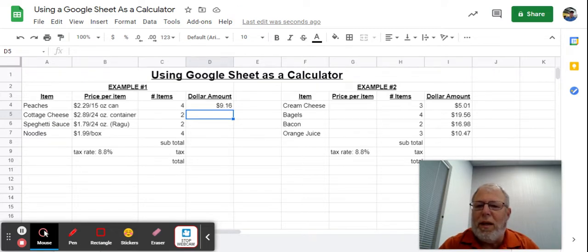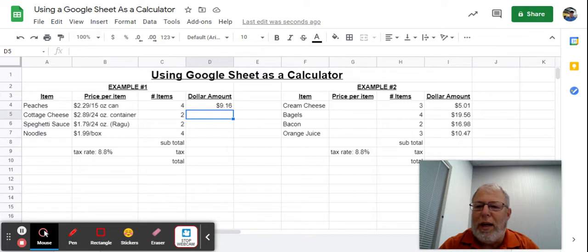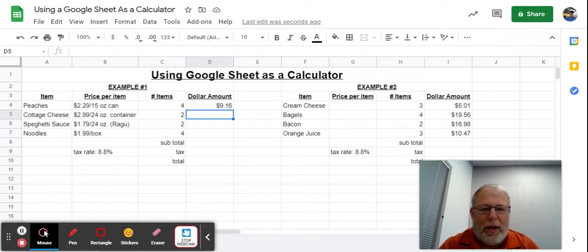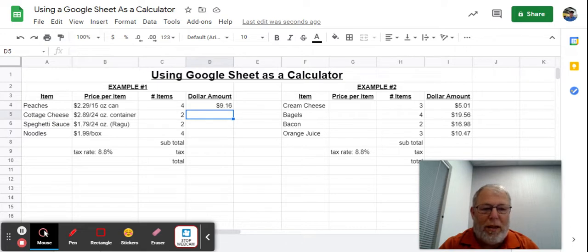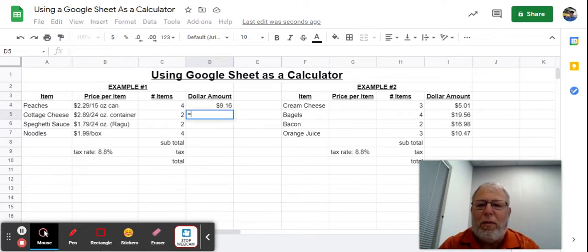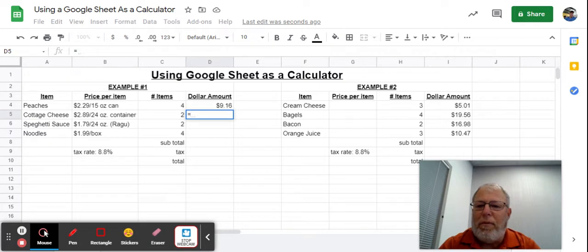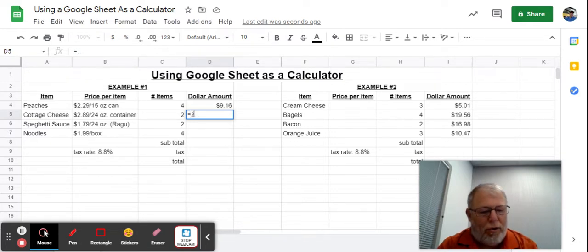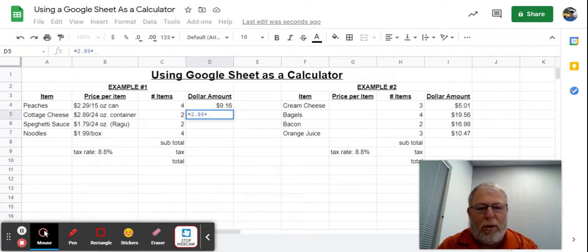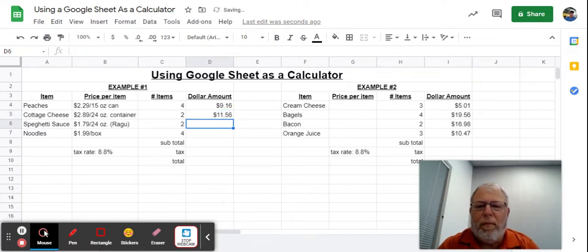Here I have cottage cheese at $2.89 per container, and there's two of them. To start the Google Sheet calculator, I simply type equals into the cell and perform the operation: 2.89 times 4, and it gives me $11.56.